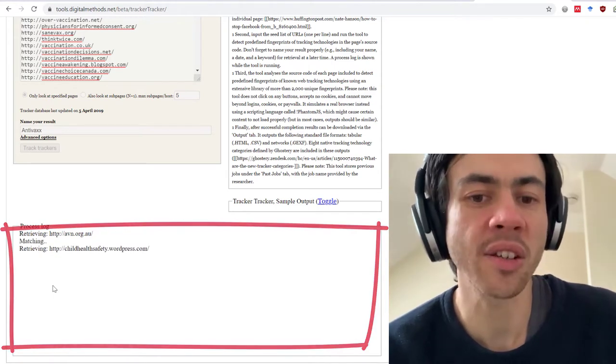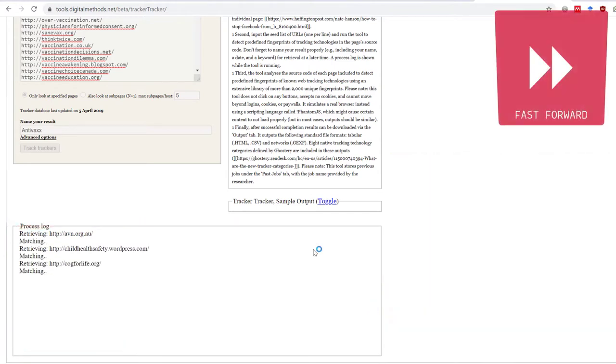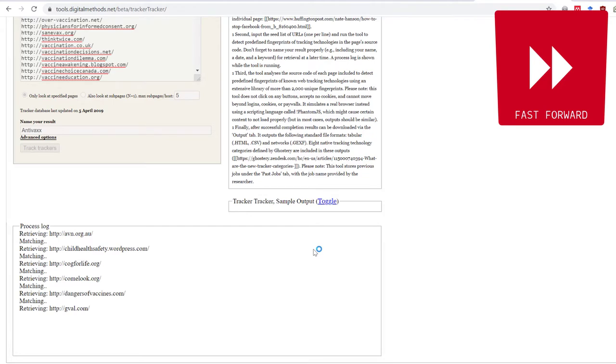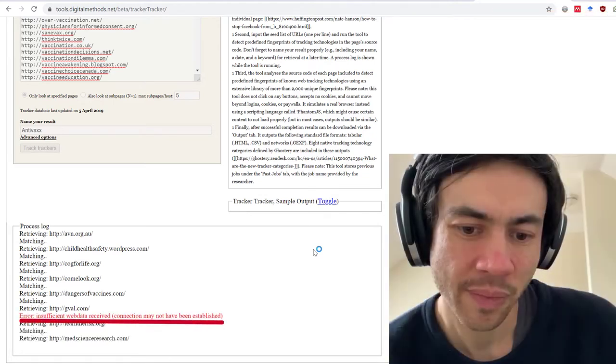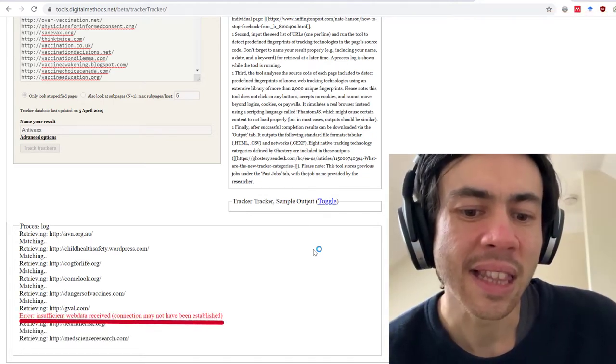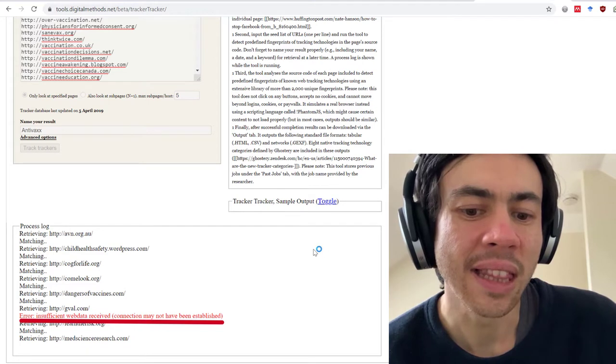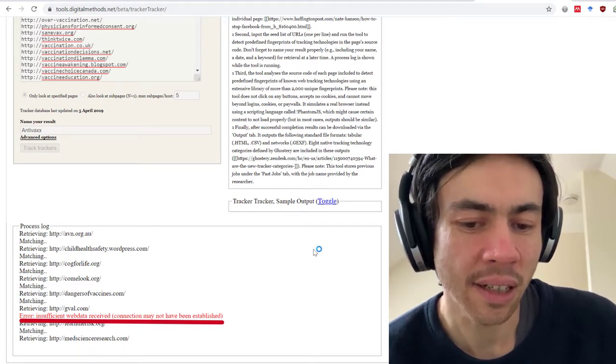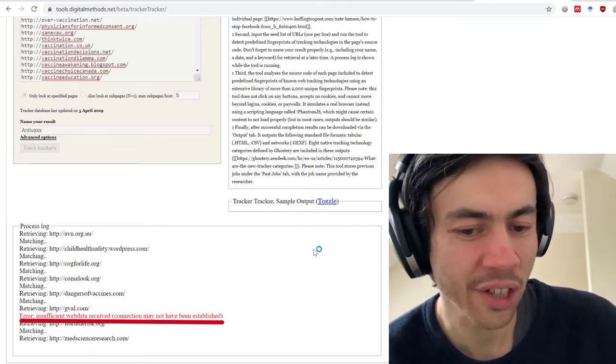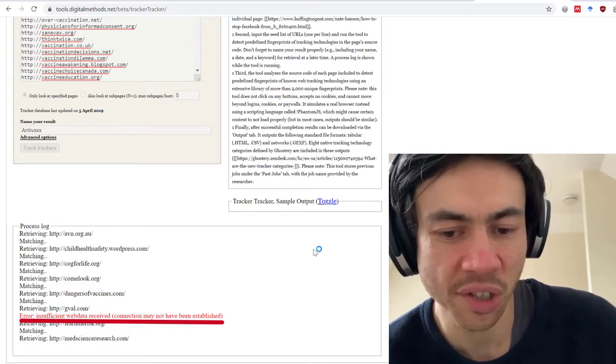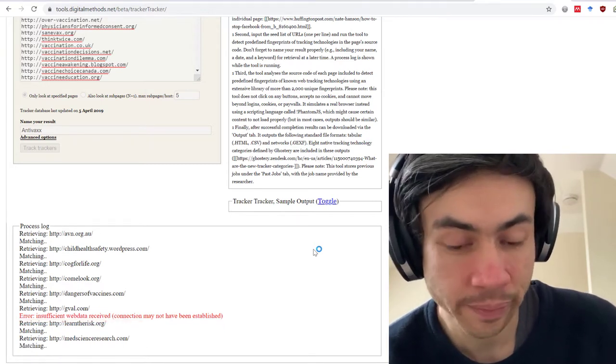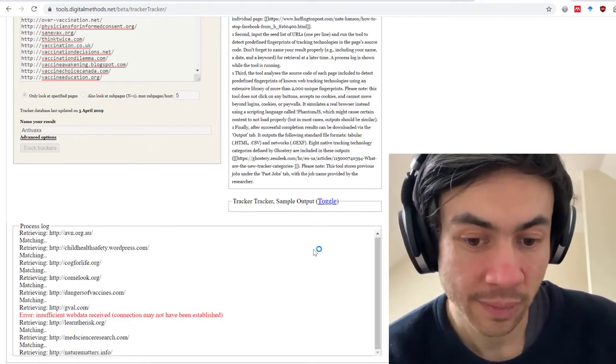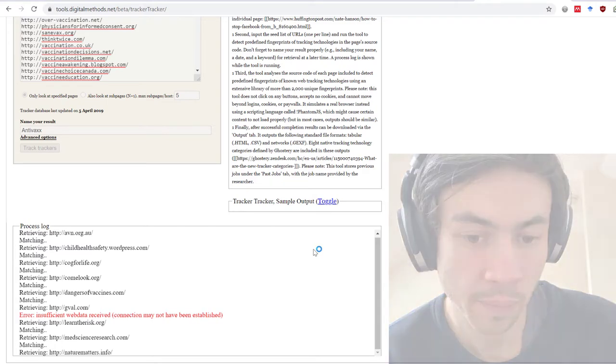You will see a process log and then after that's done the results will be available right back at the top under the outputs menu. There is an error, what do we do when there is an error? Do we just ignore it? I think so because I think it's just one and as far as I recall there's one that's just down for maintenance.